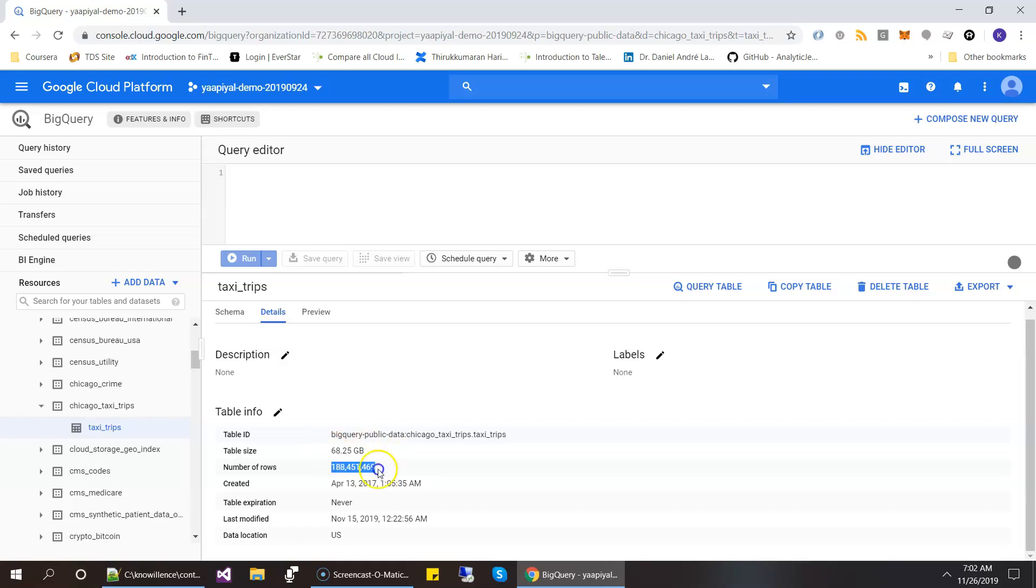So this is the demo table which we will be using to schedule some queries and populate the data from this table into some destination tables. So let's get started.